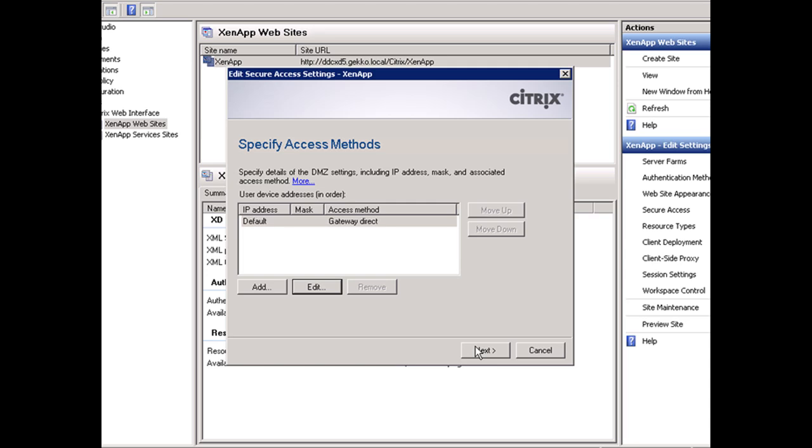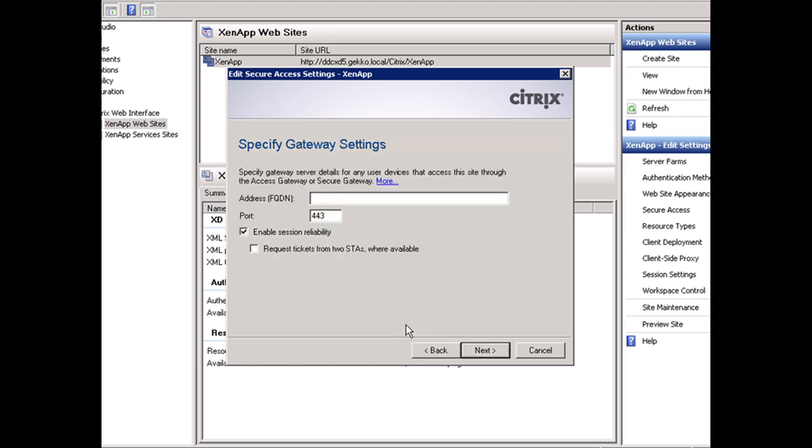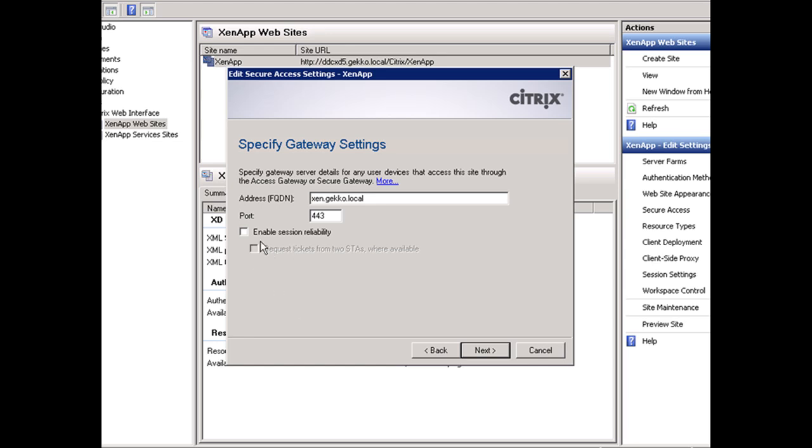We're going to click Next and give it the common name of the gateway. In my case, I named it zen.gecko.local. You can keep session reliability on, but I choose to turn it off and have my connections go over 1494. So I have this configured.